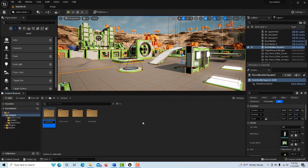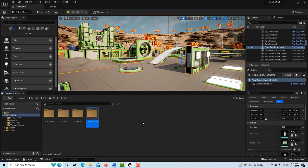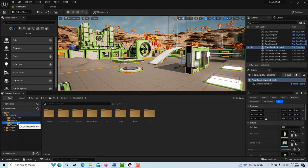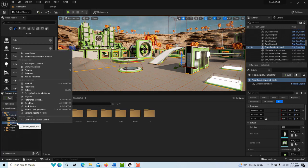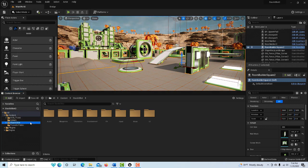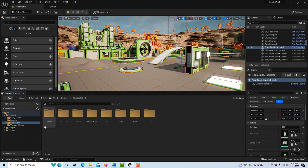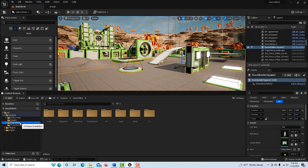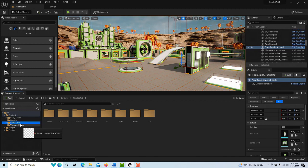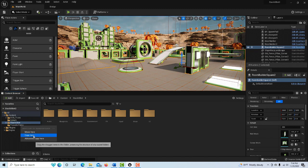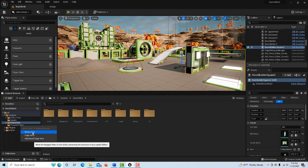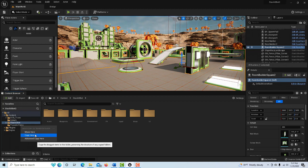Then what you'll do is you'll come to your Stacko Bot folder here and you're going to right-click. We're going to try to drag it. So I'm going to try to drag this folder into here like that.